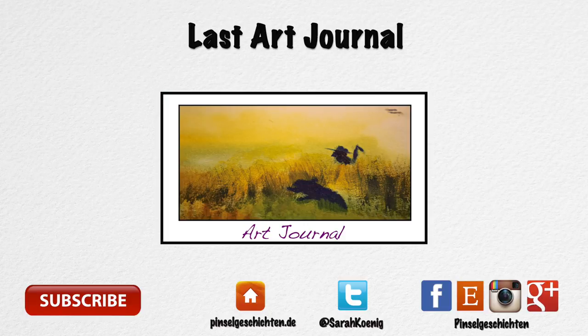Have fun everybody. I will see you tomorrow with a new tiny tuesday. Thank you for watching. Bye bye.